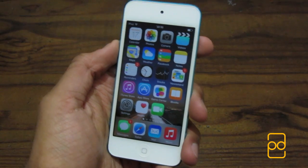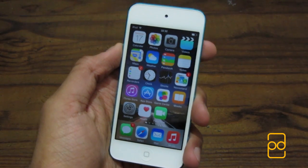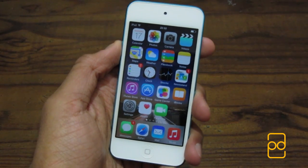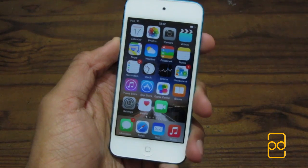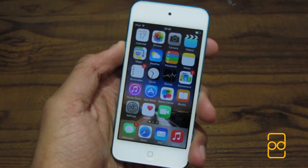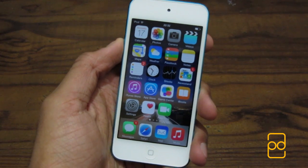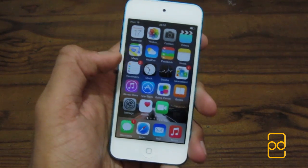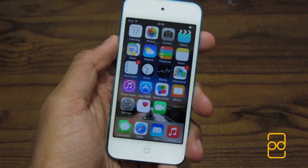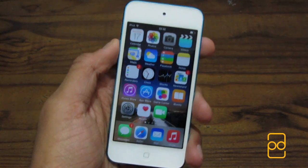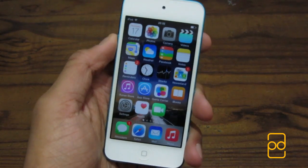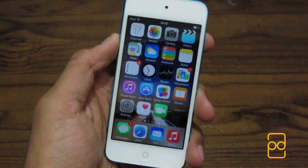Hey guys, it's Prav from PD Tech HD. Earlier today I downloaded the iOS 8 update for my iPod Touch 5th generation and I thought I'd give you guys a quick impressions hands-on video. So let's get started.